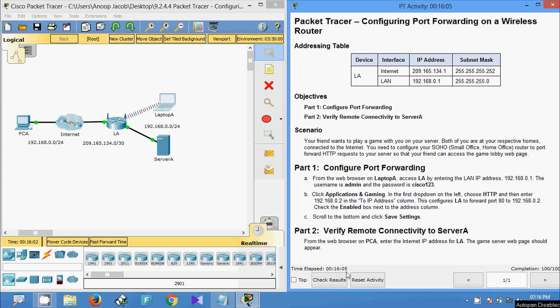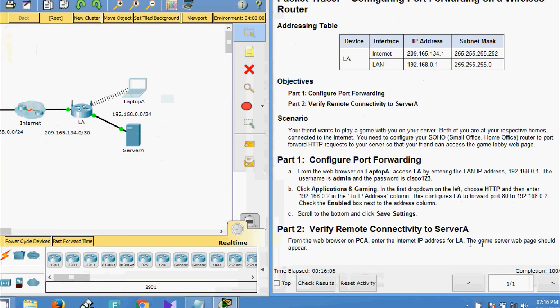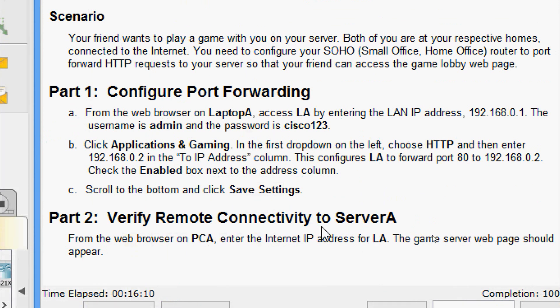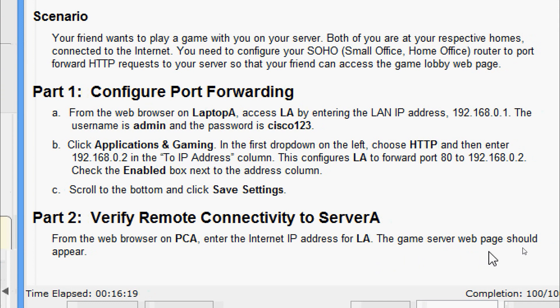Now we will come to the final part. Part 2: Verify Remote Connectivity to Server A. From the web browser on PC A, enter the internet IP address for LA. The game server web page should appear. We will verify from PC A.